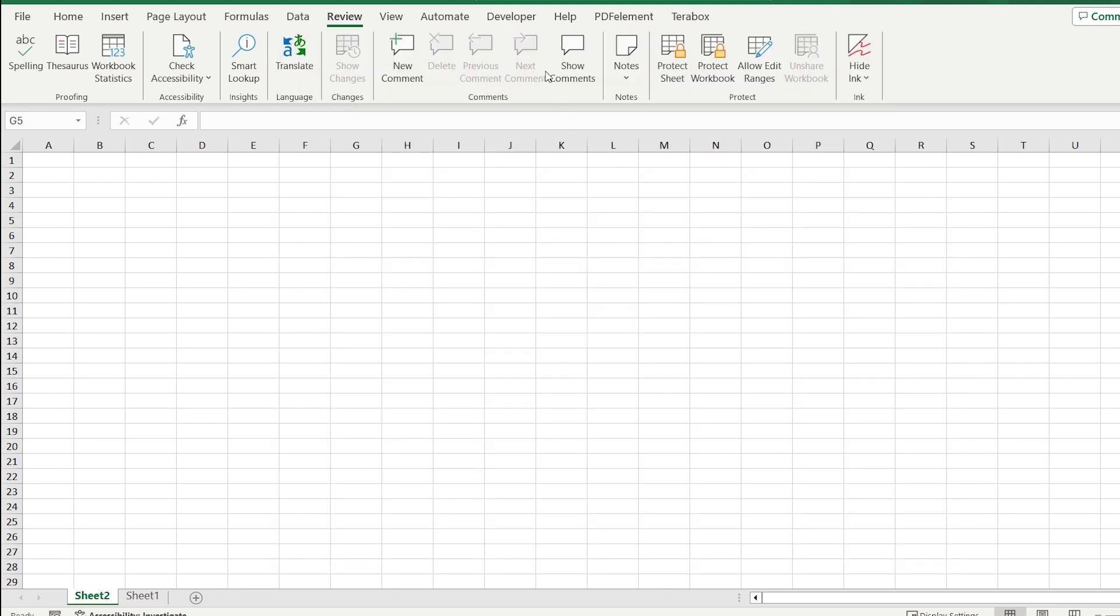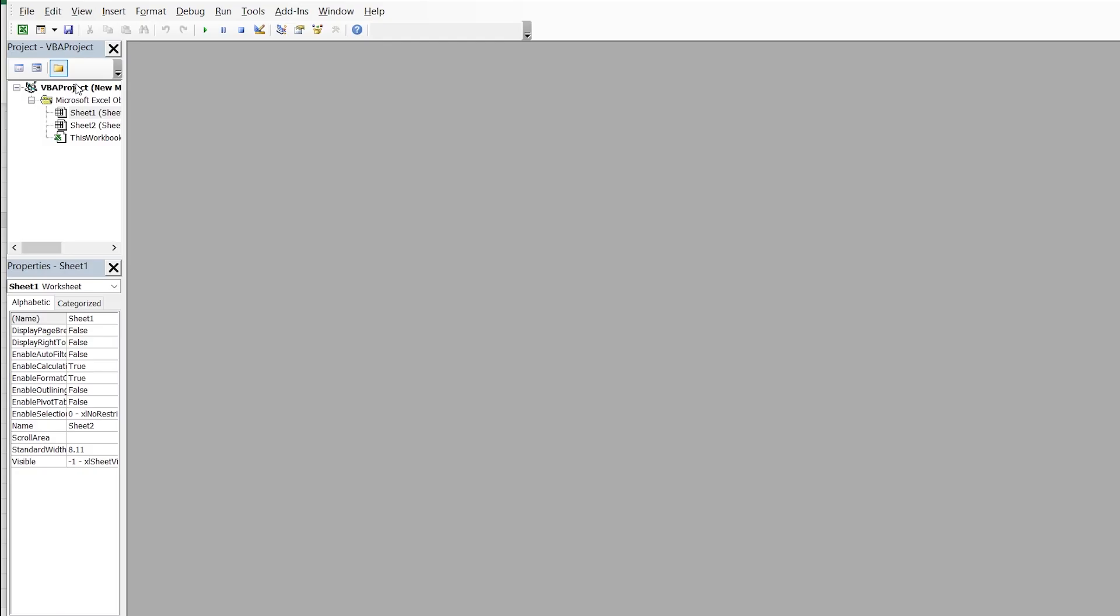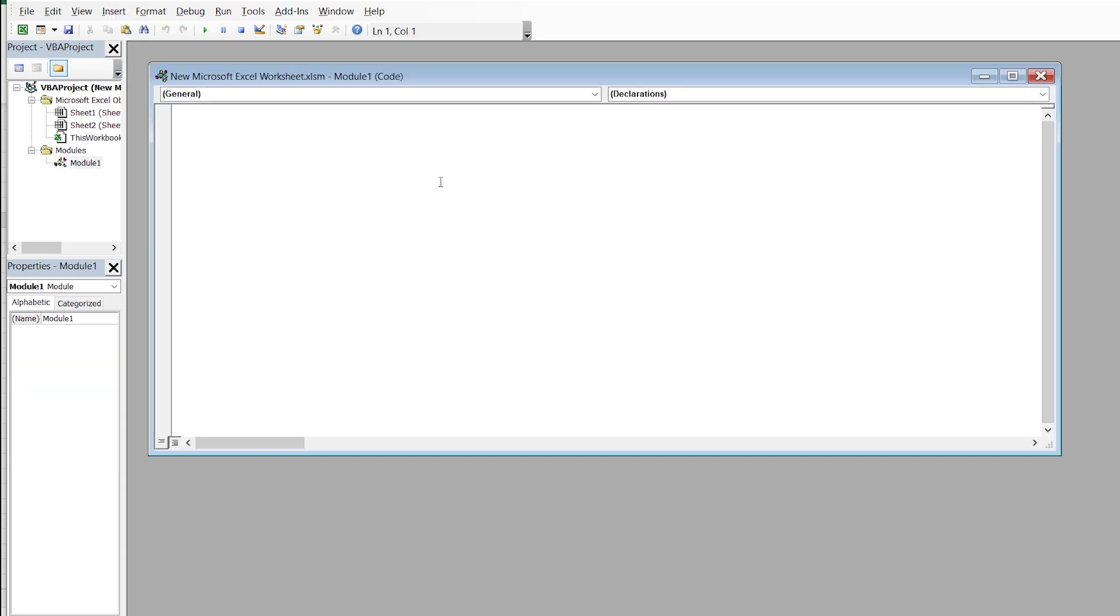And the third thing: you have to go to Developer and choose Visual Basic. Here we are going to write our VBA code. Don't forget to create the module. Go to Insert and choose Module.